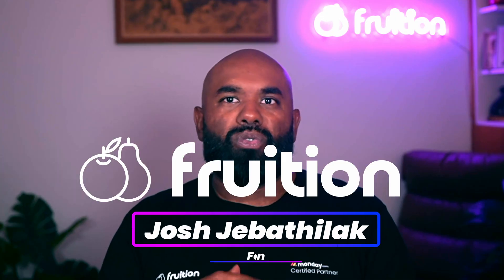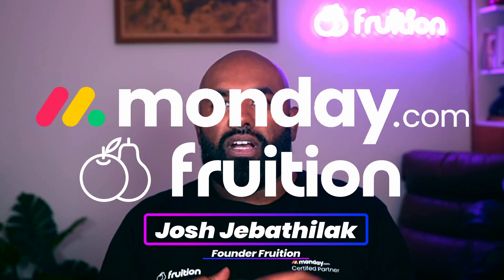Hi, I'm Josh, founder of Fruition, a global Monday partner. Over the last 12 months, we've implemented over 100 CRMs to small, medium, and large organizations.